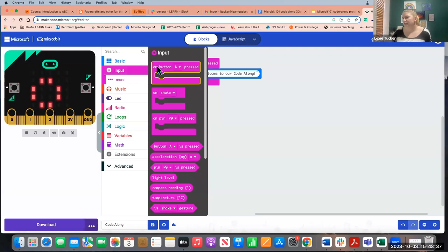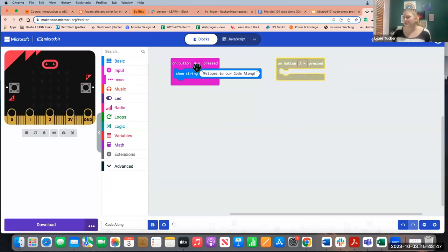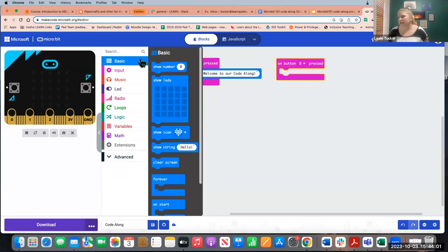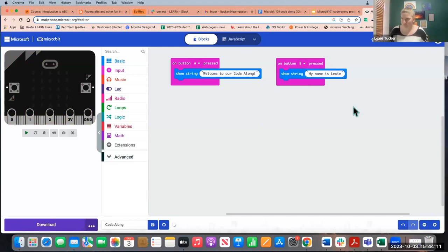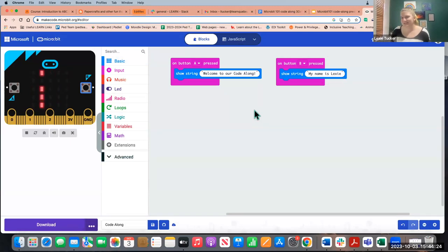I could also make it say something different when I press button B. You'll notice the block is grayed out because we have button A twice — I can't have it do two different things with the same input. Once I change it to B, it turns pink and is ready and functional. So pressing A shows one message and pressing B shows a different string of text. You can customize this to say whatever you want.